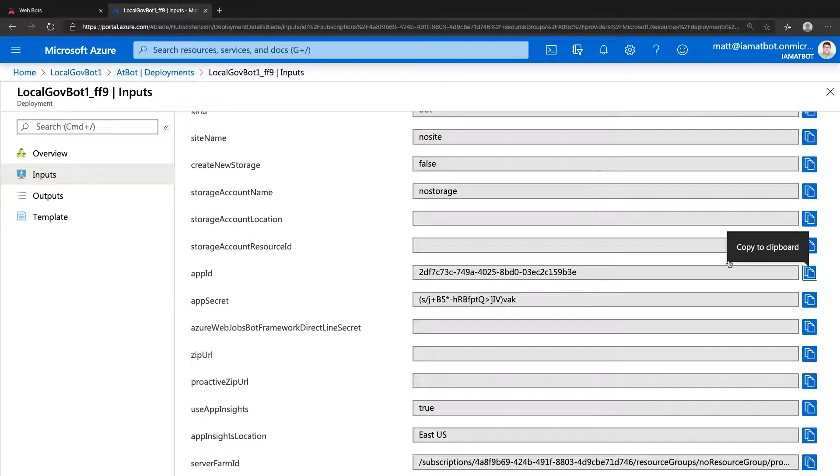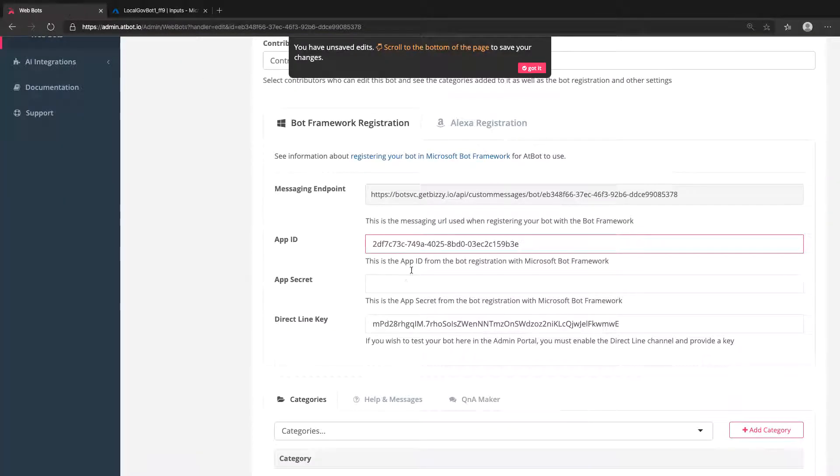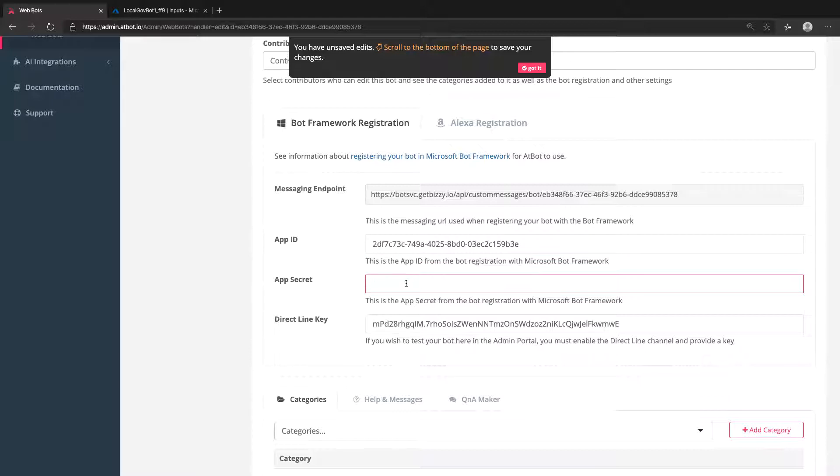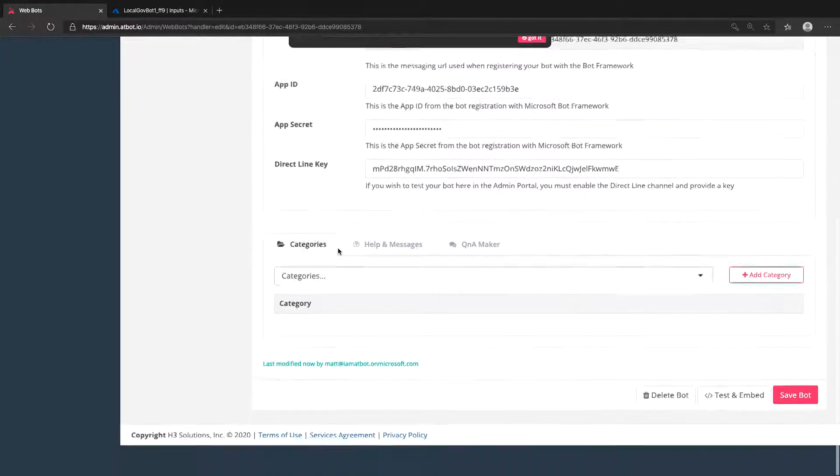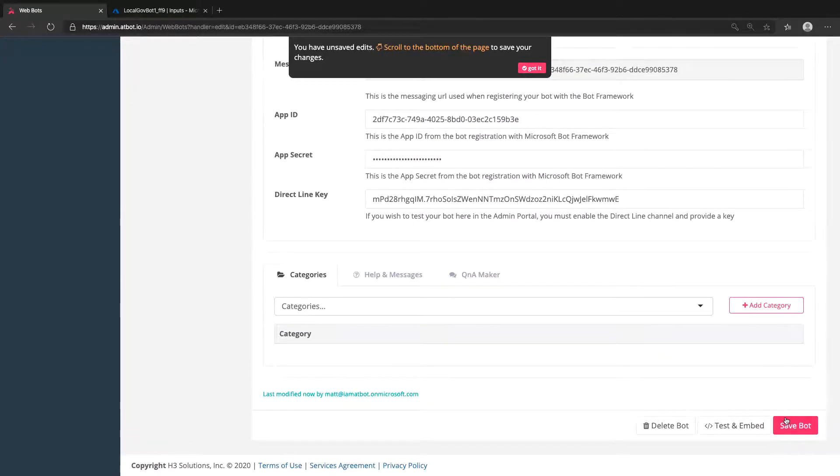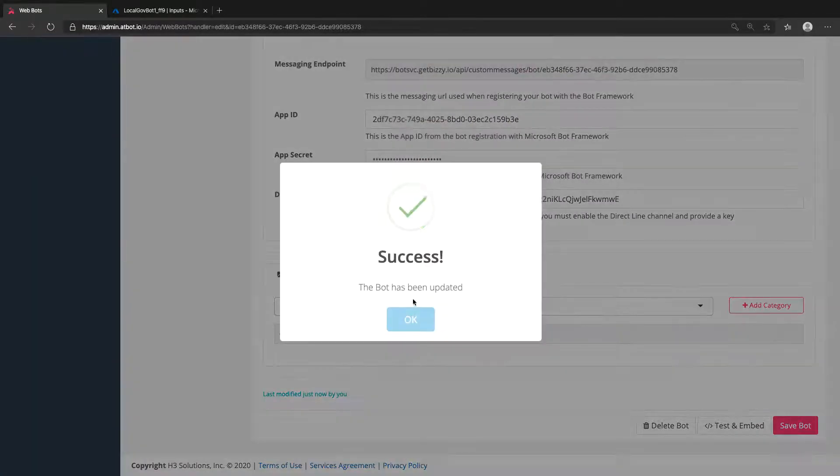Click the blue box next to the App ID to copy it. Paste it in the App ID field in the AtBot admin portal and now do the same for the App Secret. Now we can click Save Bot.